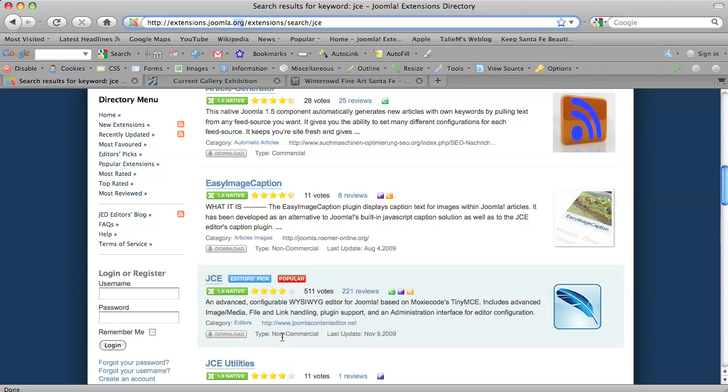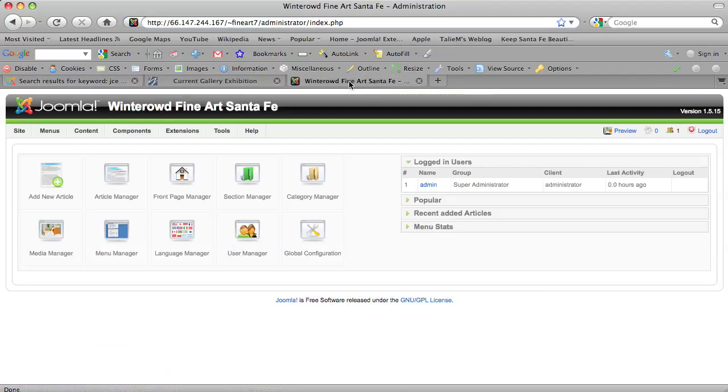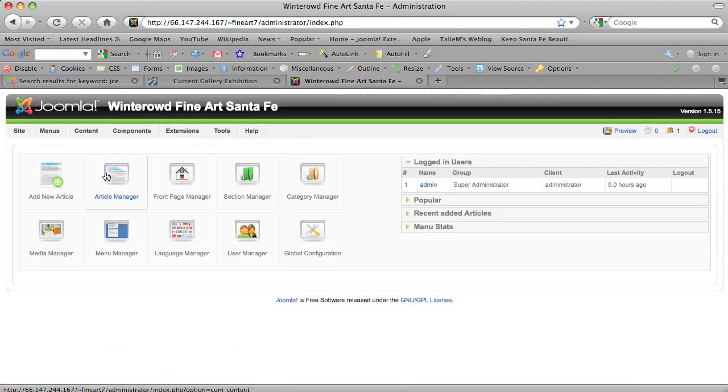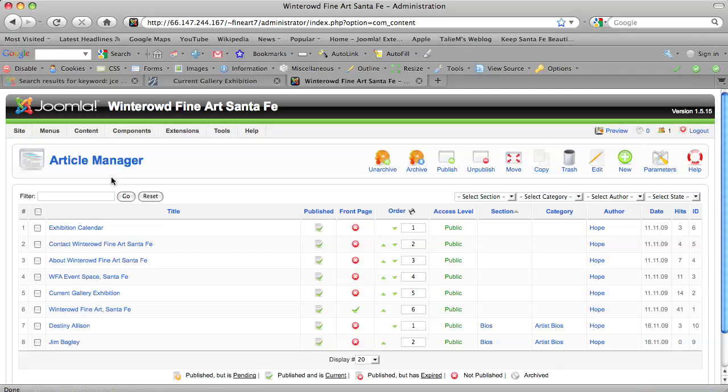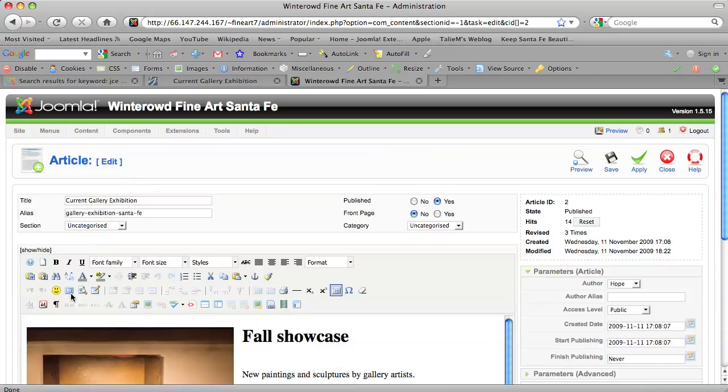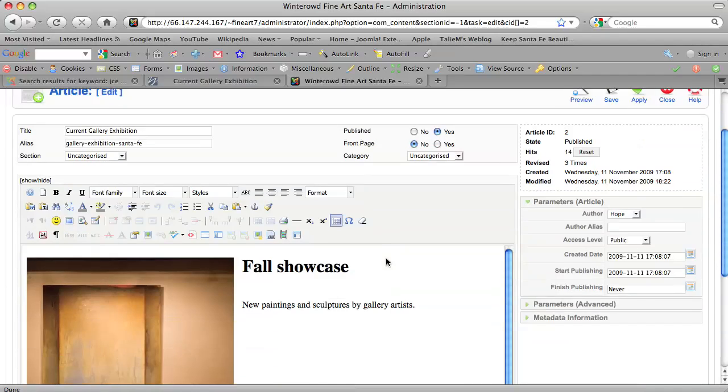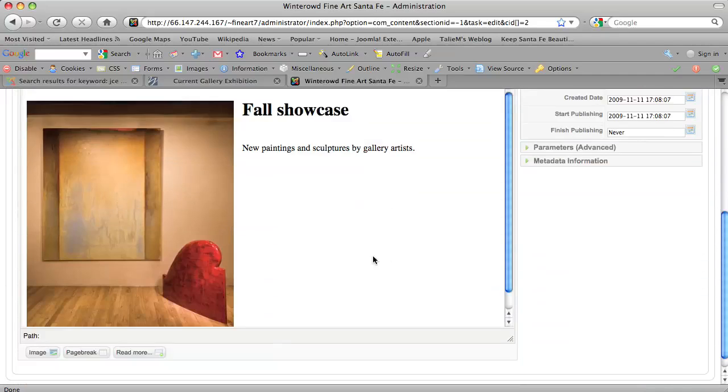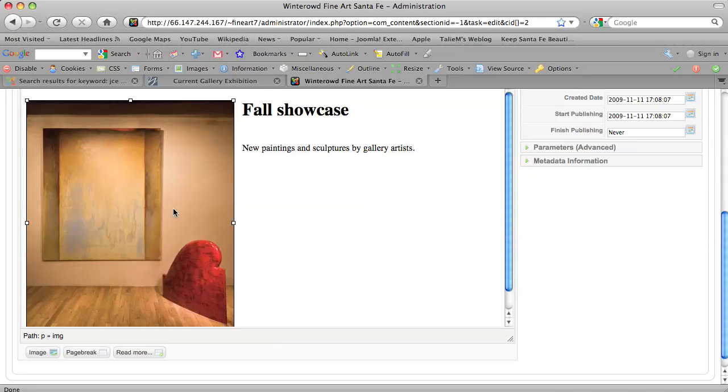The plugins you need to pay for, not very much and I've installed pretty much all of them on this site and it adds to the functionality a great deal. So essentially you log in to the administrative area of your site and you click on article manager after you've installed the JCE content editor and its related plugins and then you can click on the page you want to work on. And you can see we have this image already.